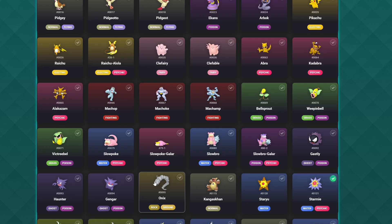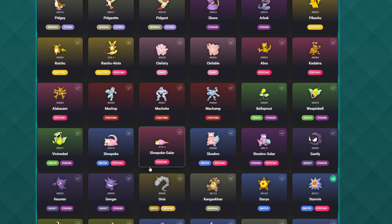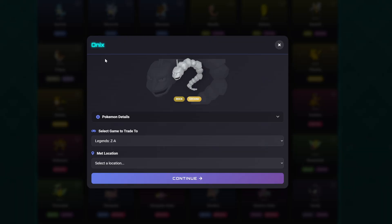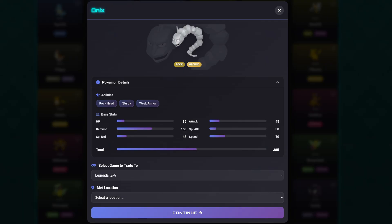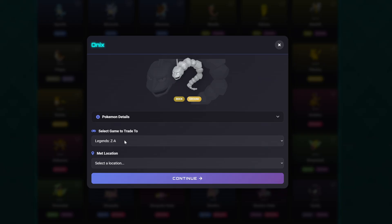We're going to select a Pokemon now and show you how the trade process works, then come back to the Pokédex screen to confirm it's been ticked off. We're going to select Onyx. Once you've selected your Pokemon, it brings up a pop-up window. If you click Pokemon Details, a dropdown gives you information about your Pokemon. We can't actually edit the details — these are preset values, which is what makes the Pokédex feature such a simplistic way to get our Pokemon.